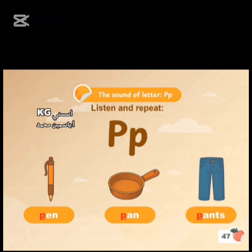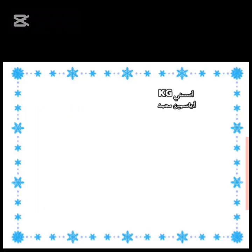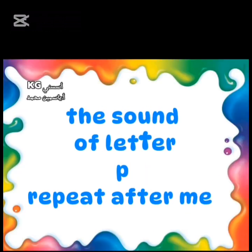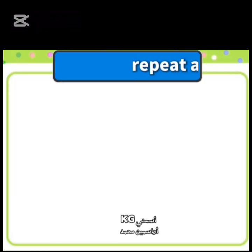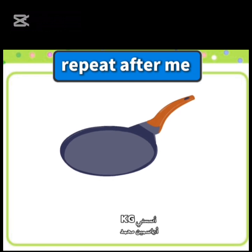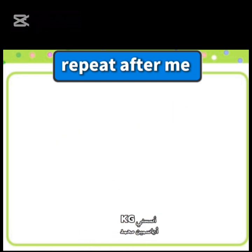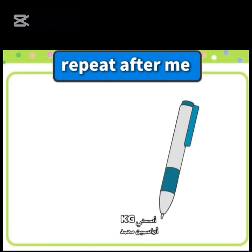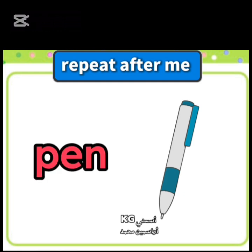Page 47. Letter P. Capital P. Small p. The sound of letter P. Repeat after me. P. P. P. Pen. P.